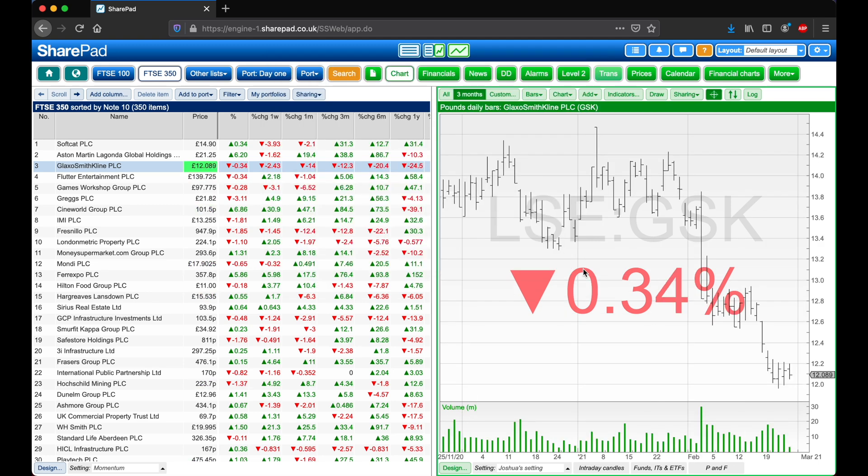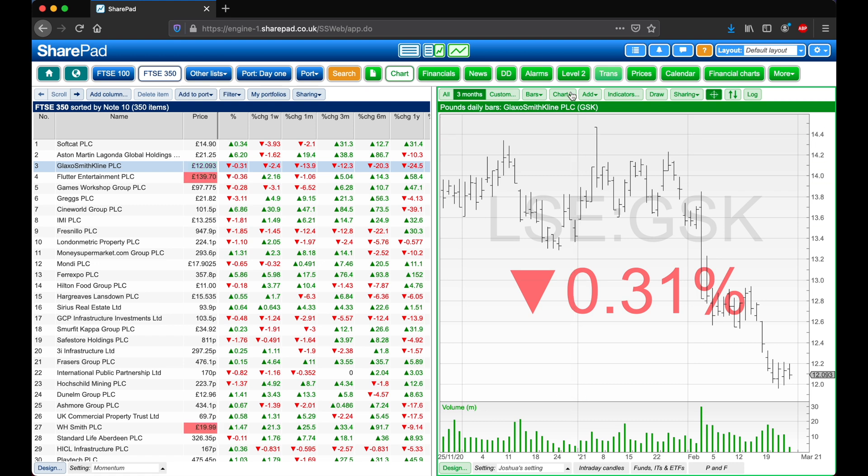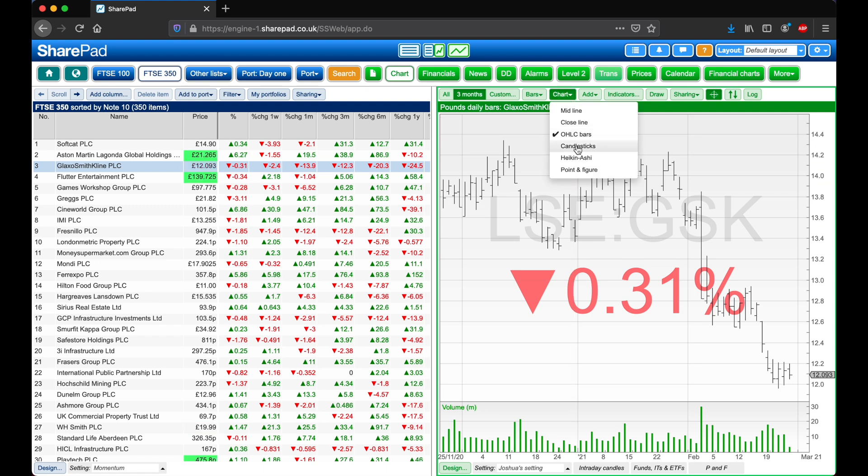Next I'm going to change the chart type by clicking on Chart at the top, and then on Candlesticks.